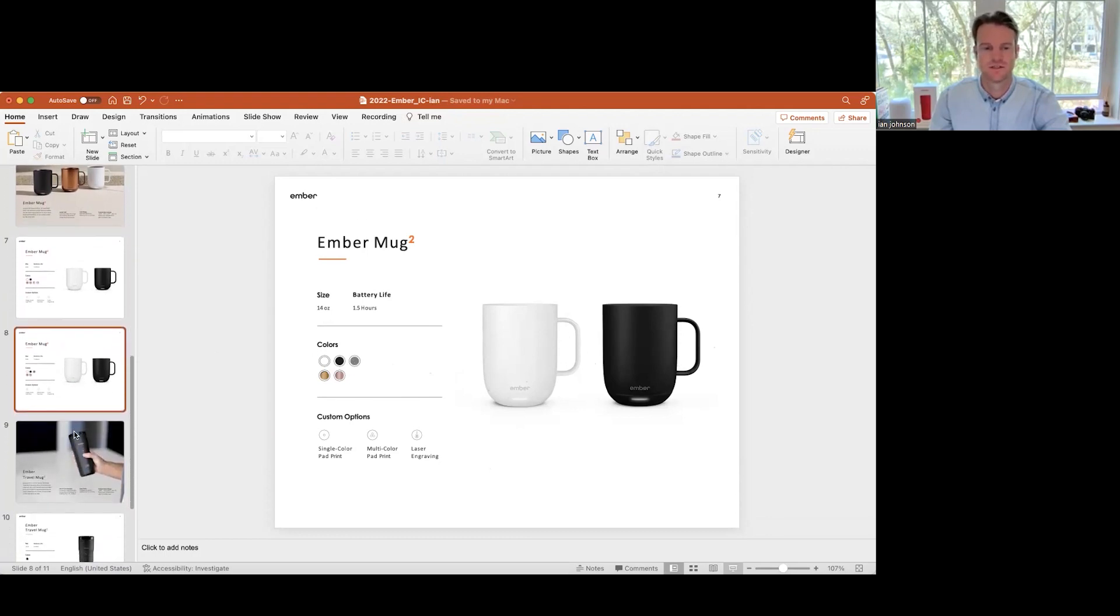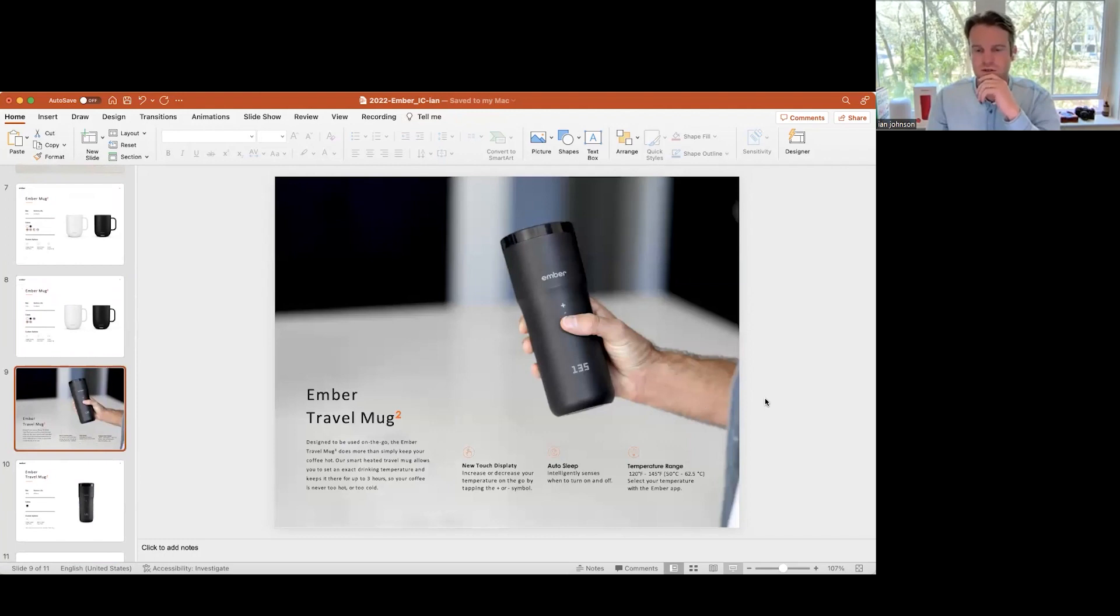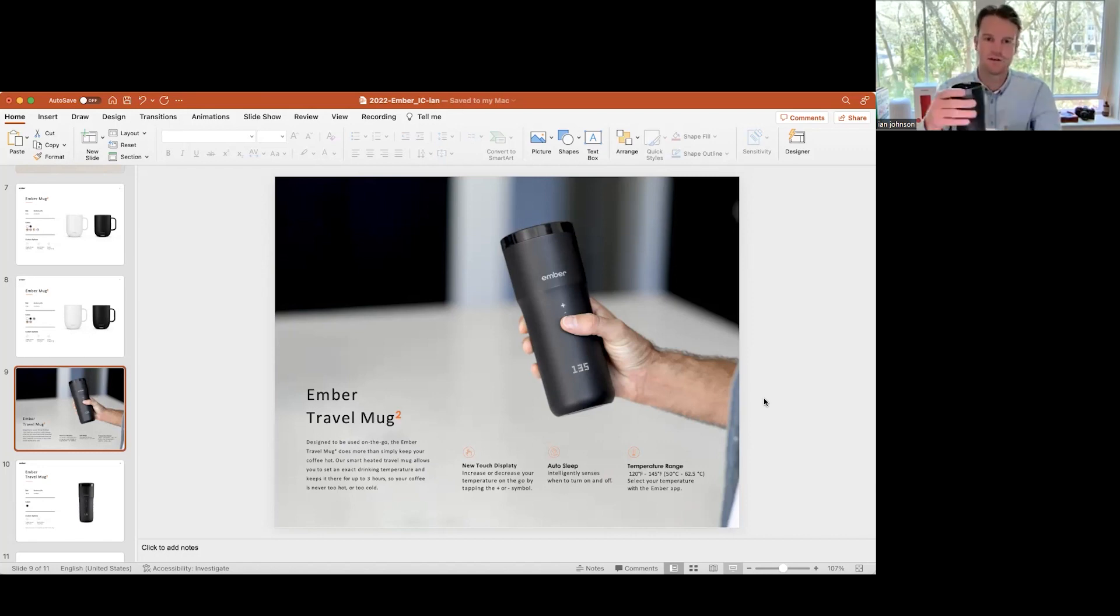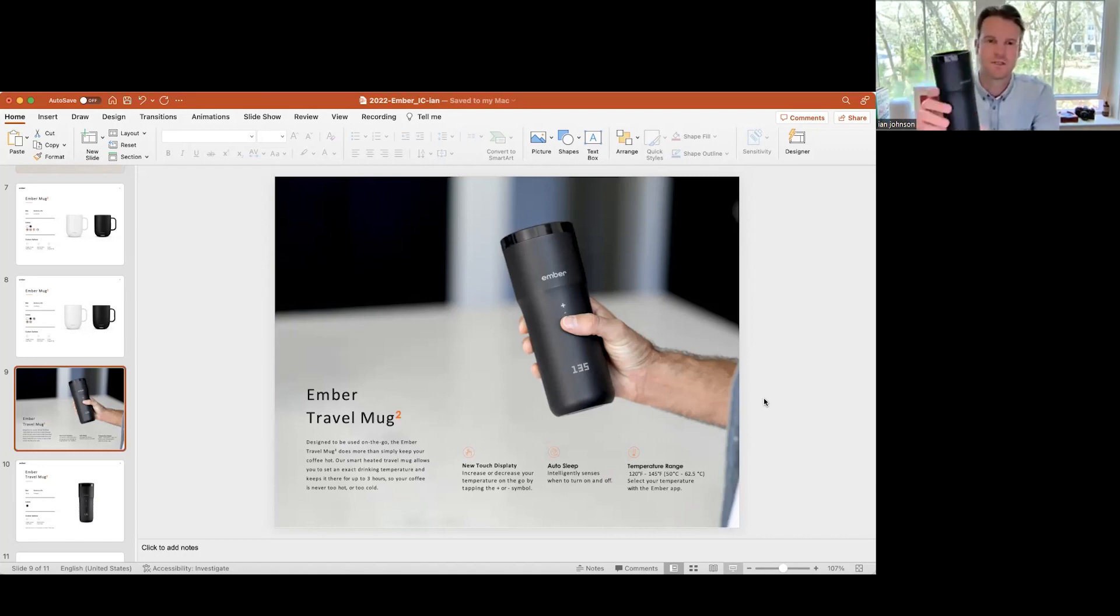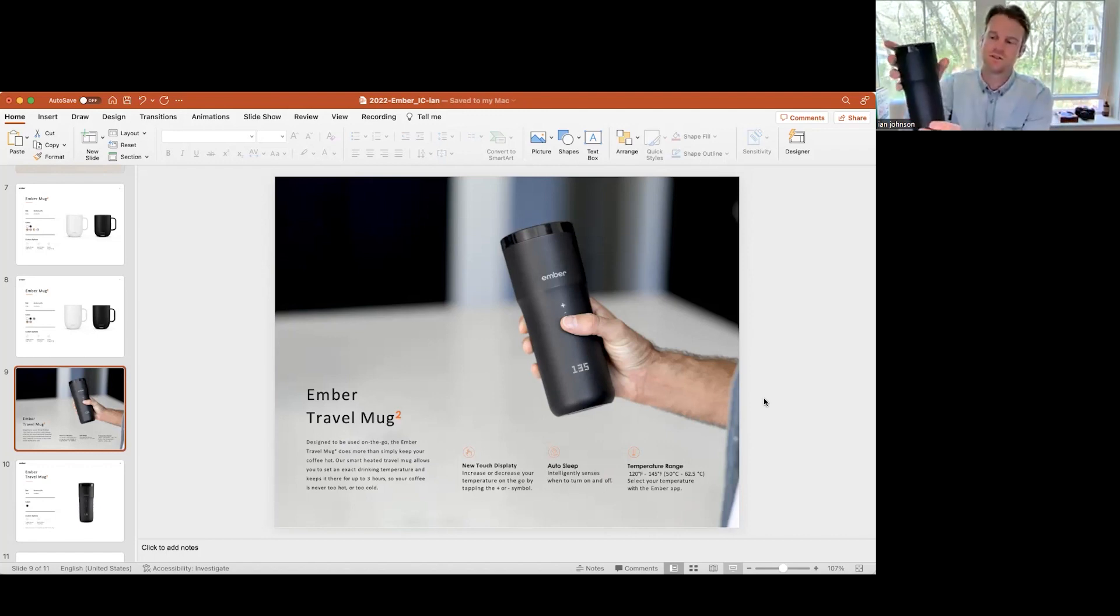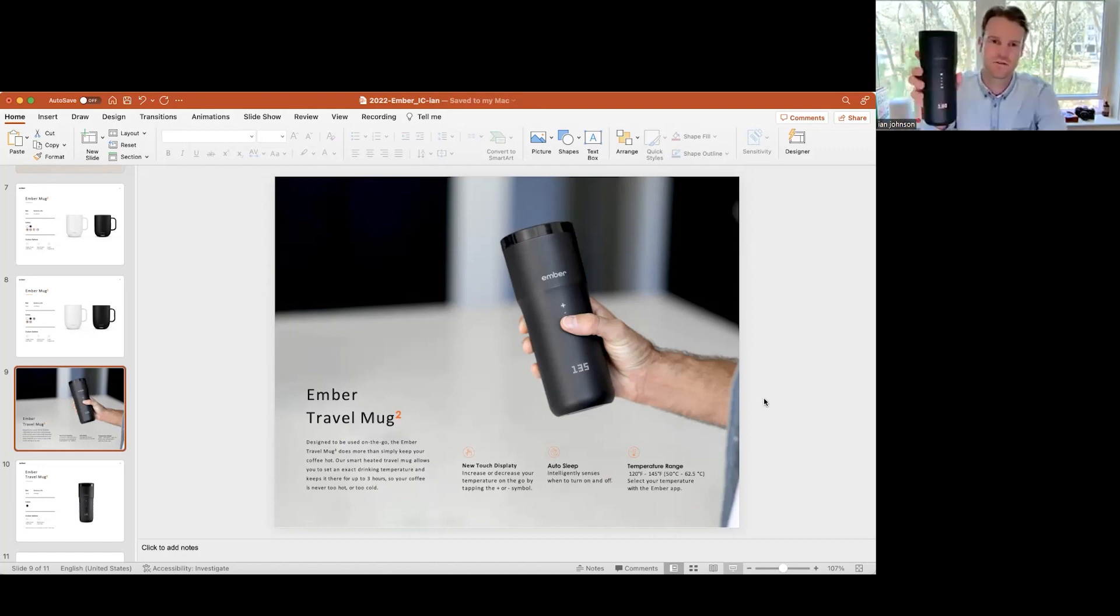Now getting into the fun stuff, here's our travel mug. This is really the Lamborghini or the Ferrari of travel mugs. There's a lot of different components that go into this. I've actually got one right here that you can take a look at. The idea behind this is same as our other temperature control products, but you can actually set and maintain the temperature on the actual product itself. This one I traditionally get anywhere from three up to four hours of battery life.